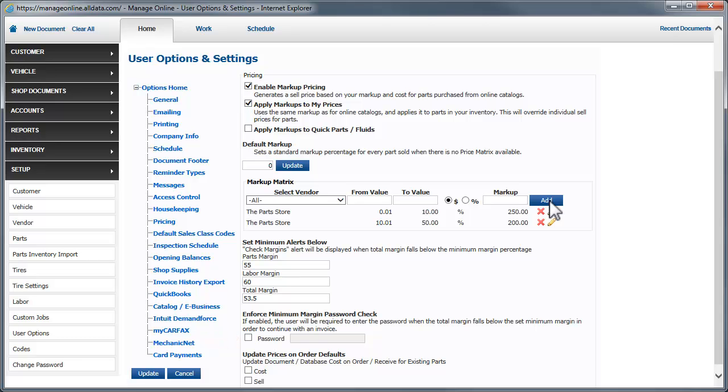Your password will remain visible after you click Update, so be sure to read the support article that covers Access Control, which allows you to create a password to make changes to this and other pages.